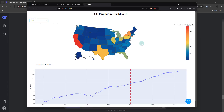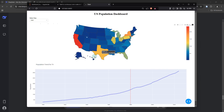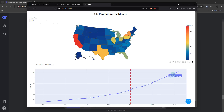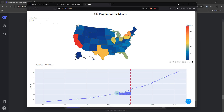Not only that — if you go ahead and click on any of these states, for example Texas, you can actually see a line graph which basically shows the long-term population trend from the 1900s all the way up until 2024. As you hover your mouse pointer along this line graph, you can see the year as well as the corresponding population figure accordingly.